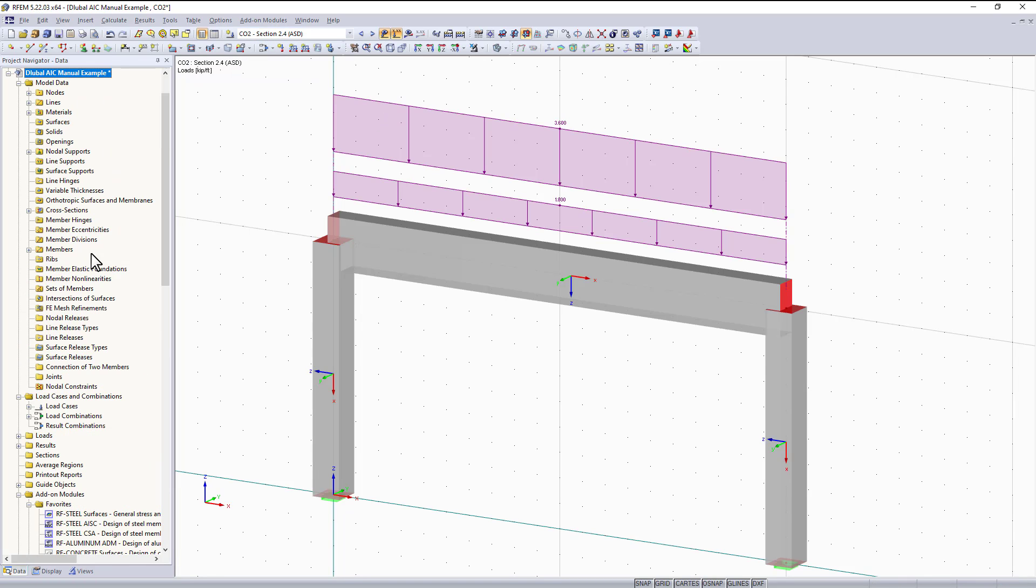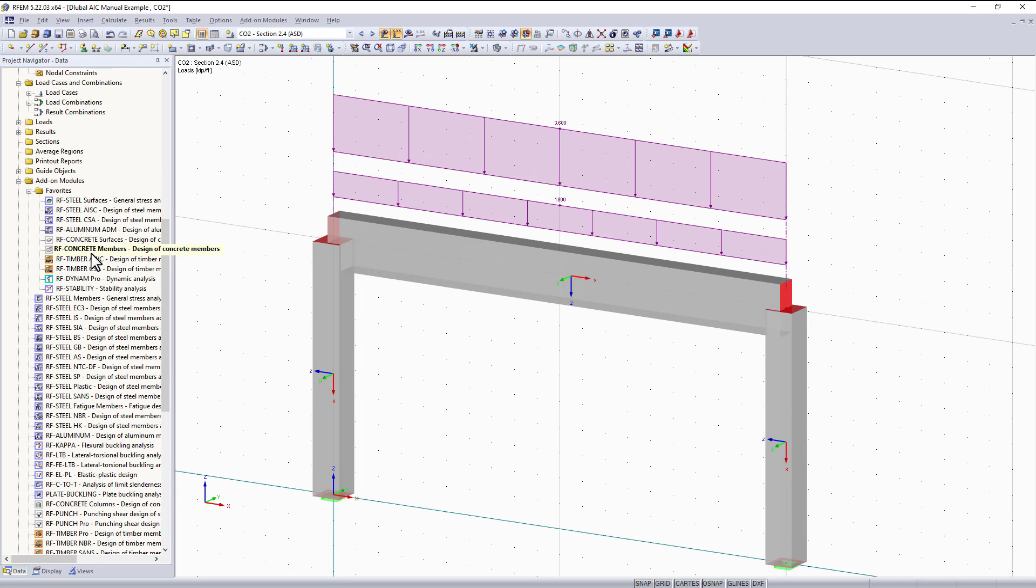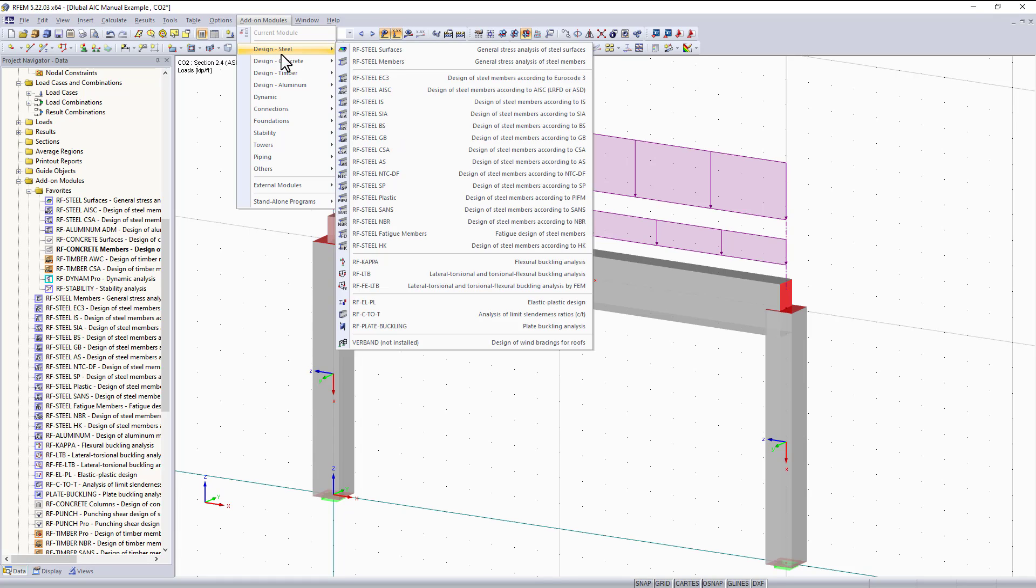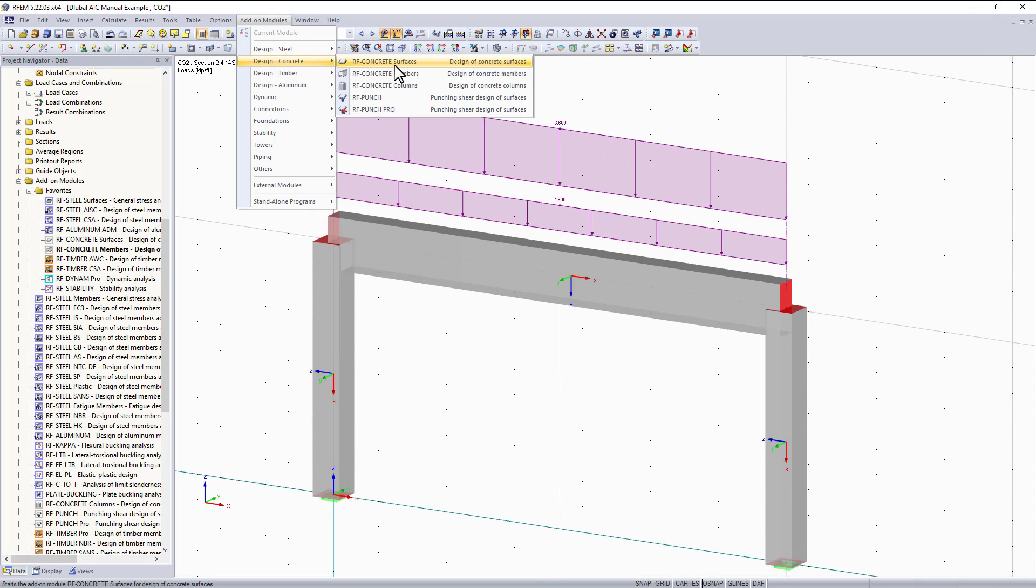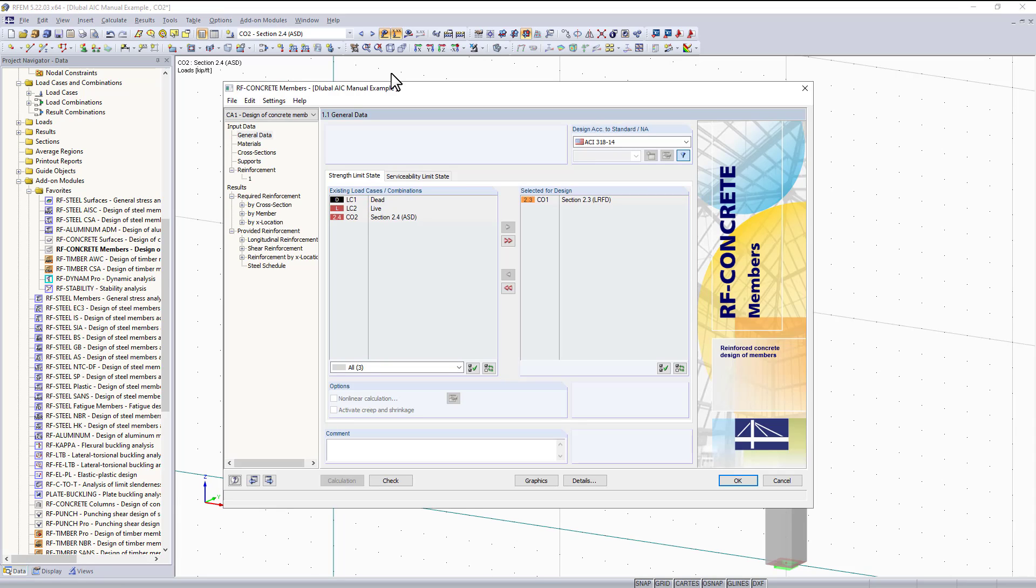To access the concrete member module we can either go to the list of modules in the project navigator on the left side, or go to the toolbar under add-on modules, then design concrete, and down to RF concrete members. When I open the add-on module, all of the loads, load combinations, materials, and cross sections are imported from RFM automatically.